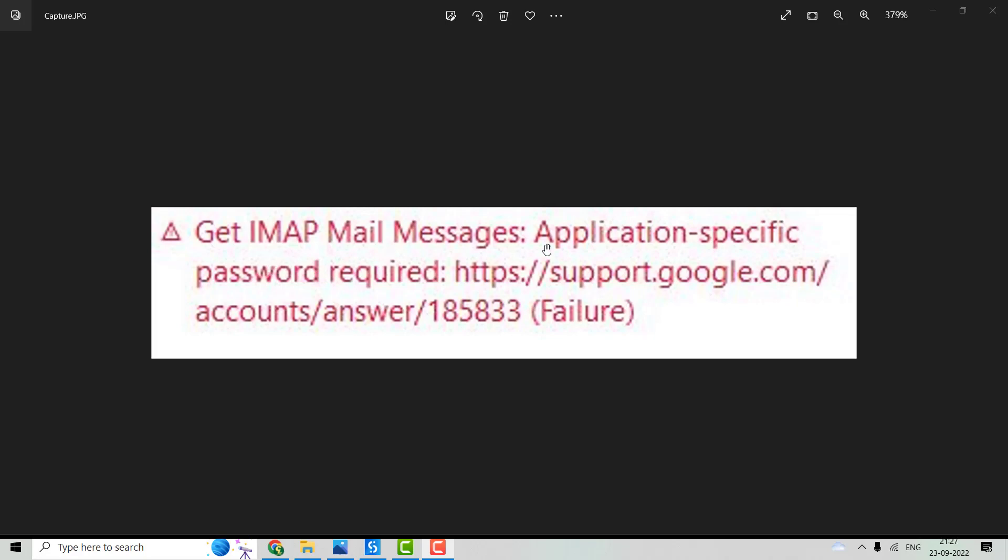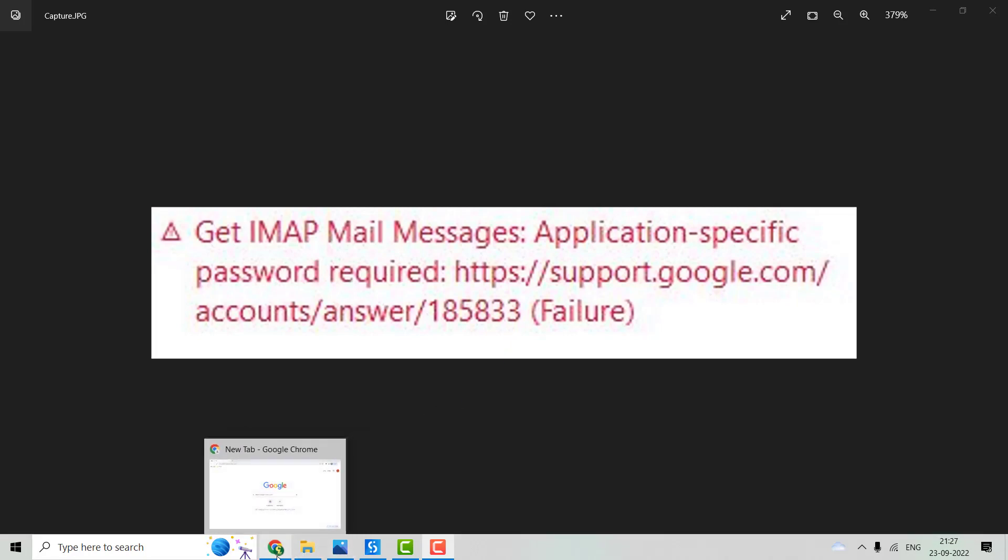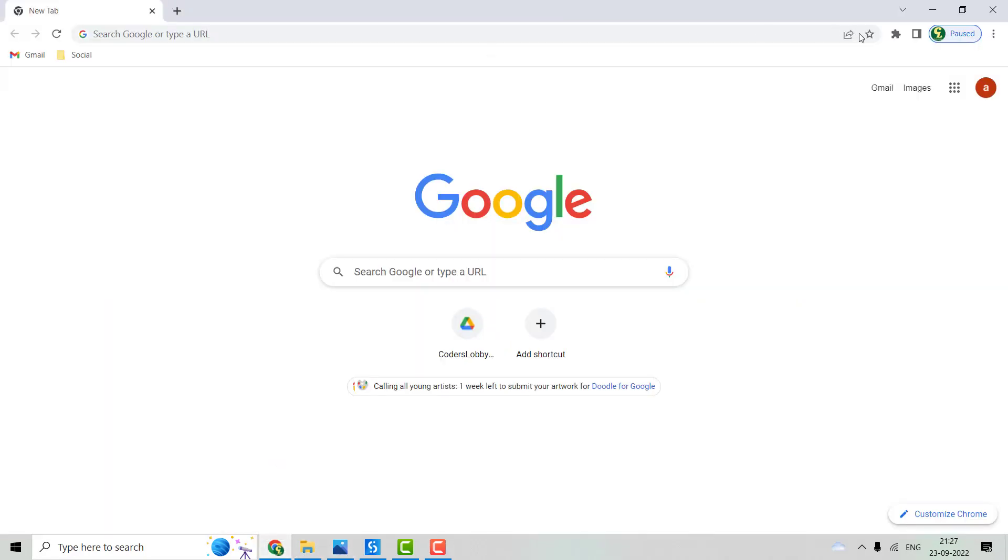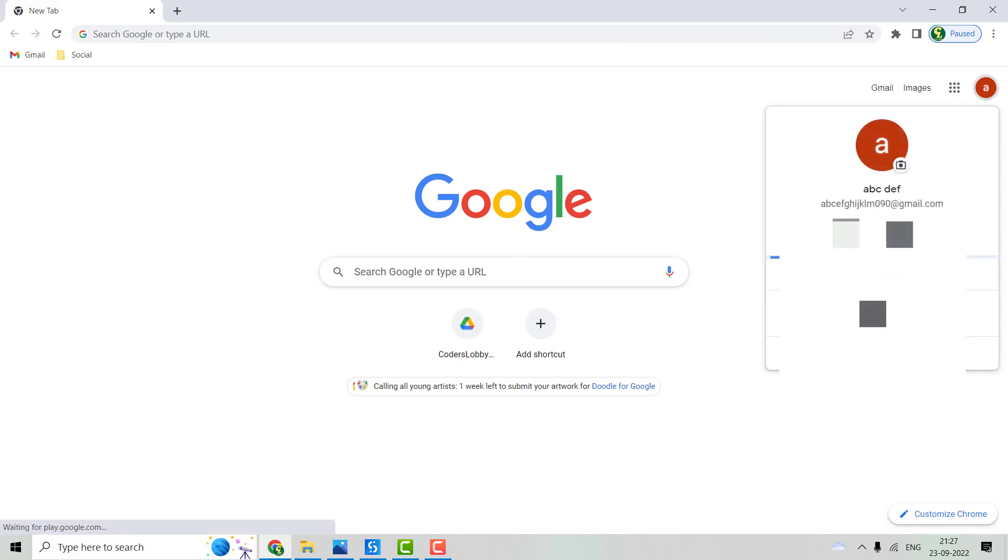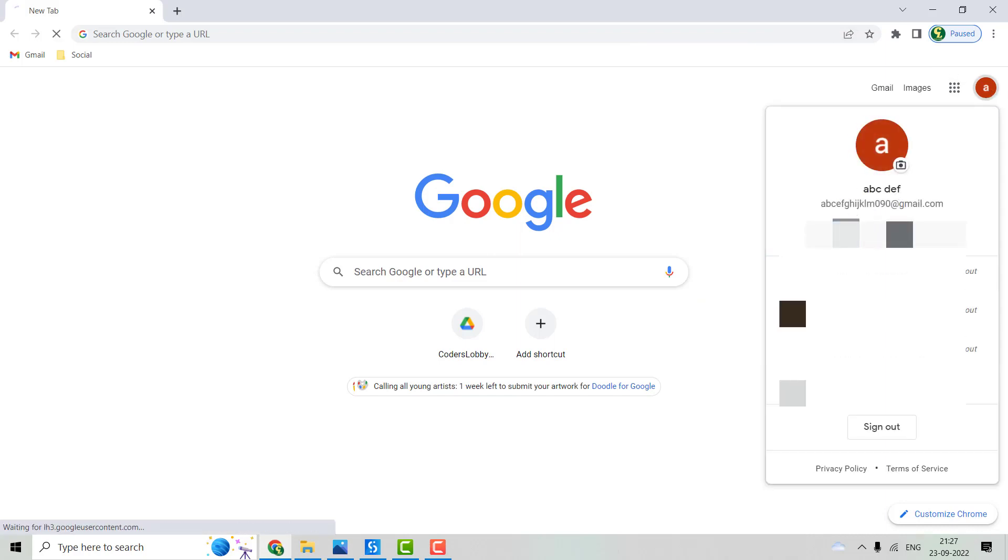So we'll see how we can generate the app-specific password. For that, let's move to this Gmail account. We'll go to the Manage Account section.